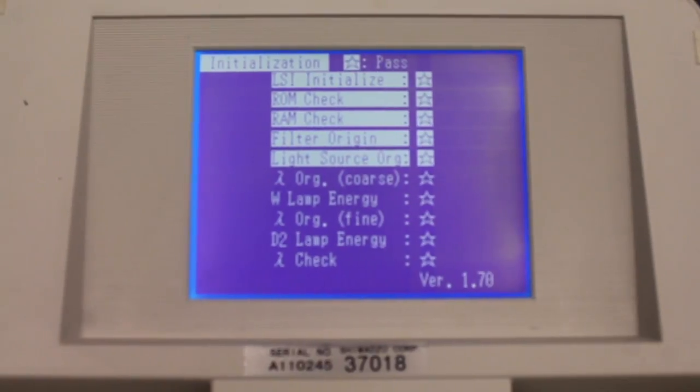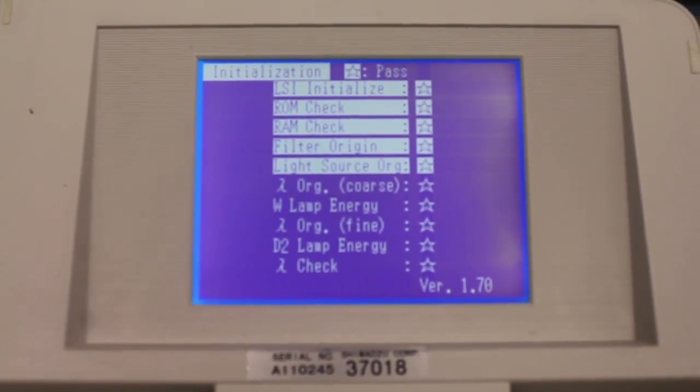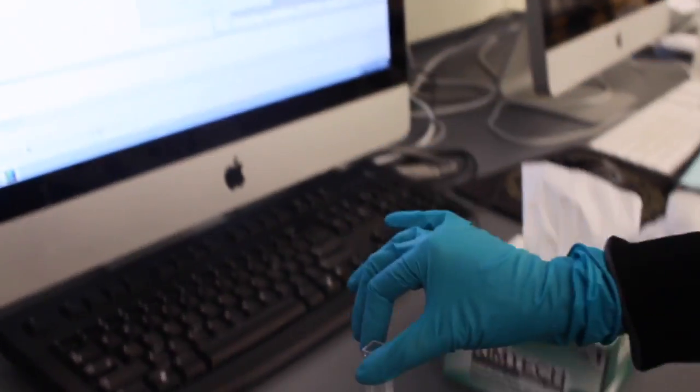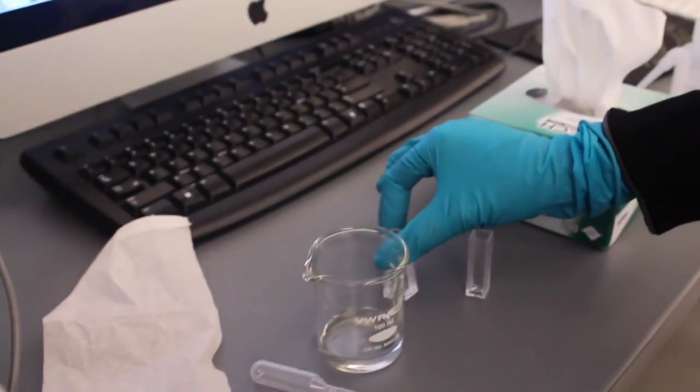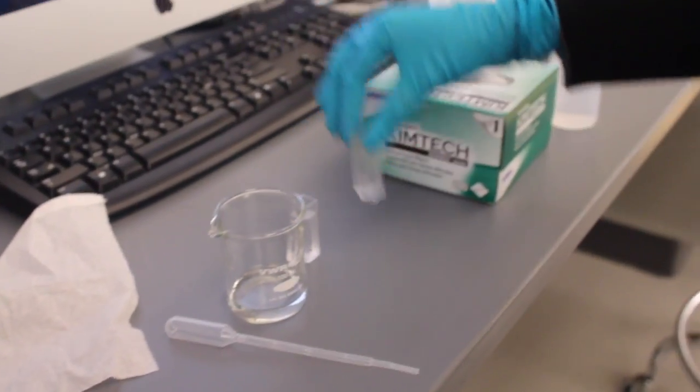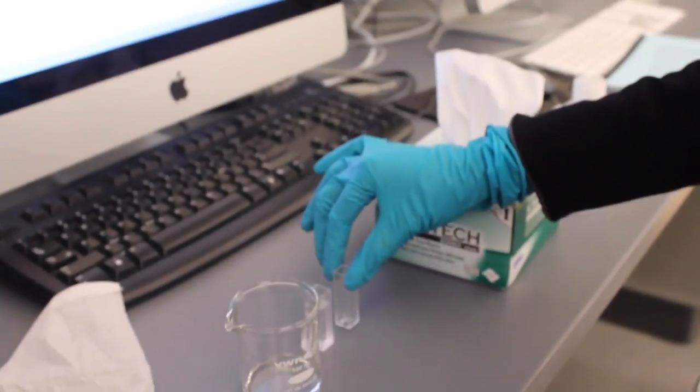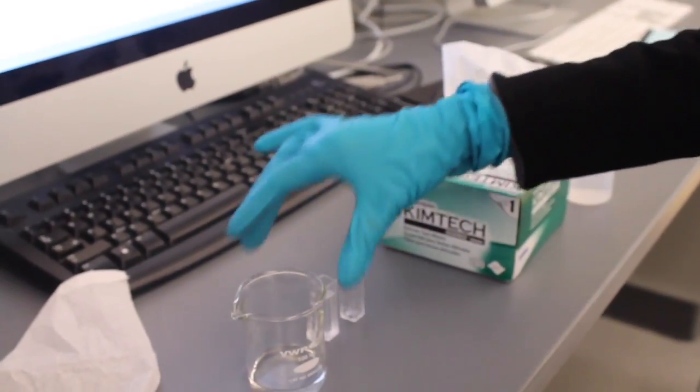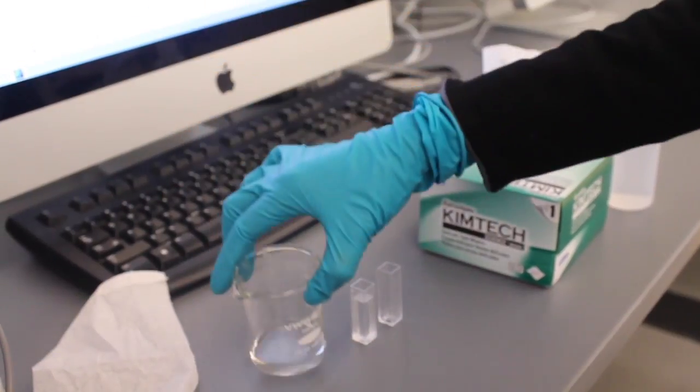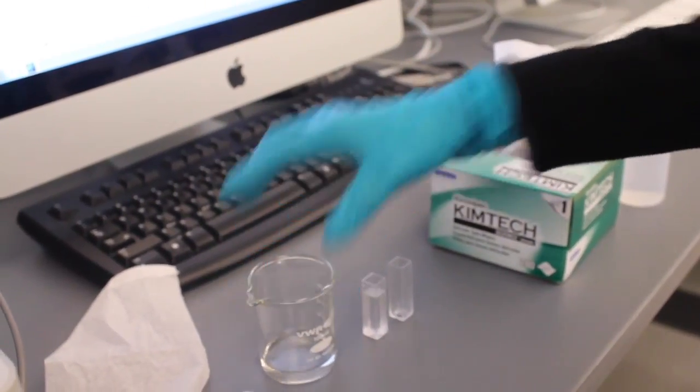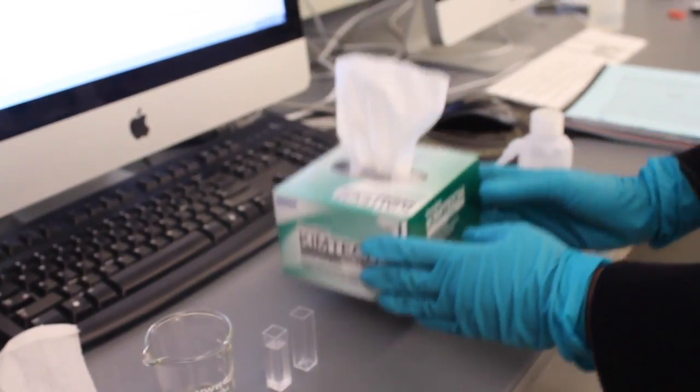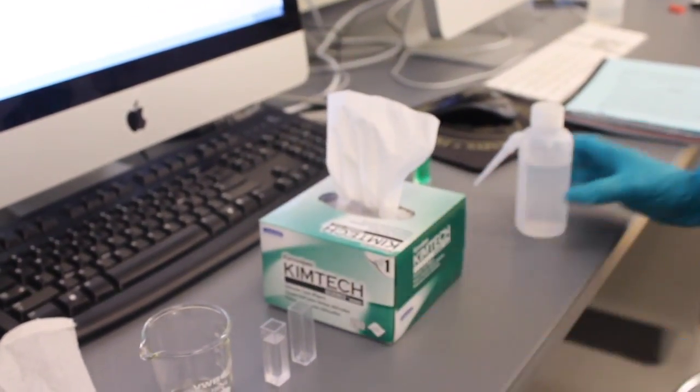In order to prepare to take a baseline, you will need 3 cuvettes, a waste beaker, kim wipes, and DI water.